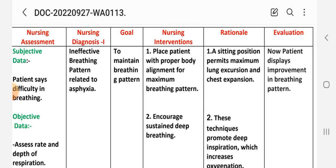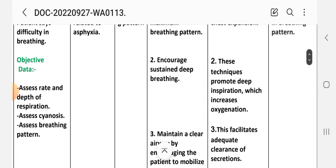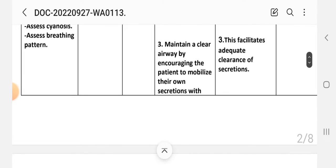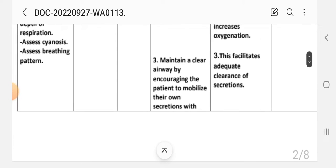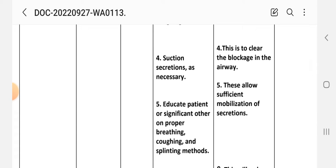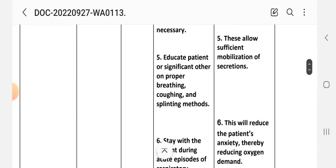Nursing interventions: (1) Place the patient with proper body alignment for maximum breathing — rationale: a sitting position permits maximum lung excursion and chest expansion. (2) Encourage sustained deep breathing — rationale: these techniques promote deep inspiration which increases oxygenation. (3) Maintain clear airway by encouraging the patient to mobilize their own secretions with successful coughing. (4) Suction secretions as necessary — rationale: to clear blockage in the airway. (5) Educate patient on proper breathing, coughing, and splinting methods — rationale: to allow sufficient mobilization of secretions.